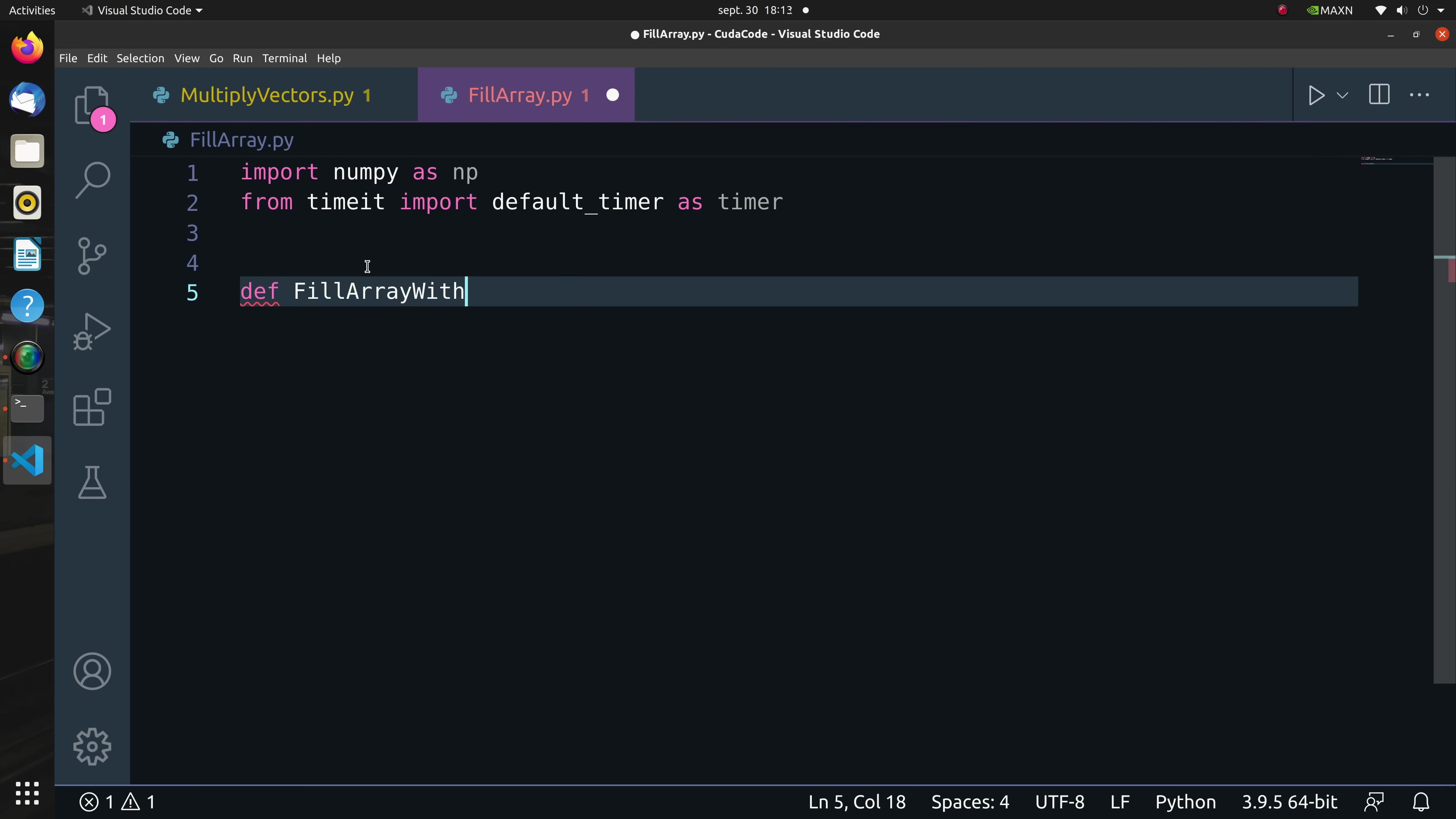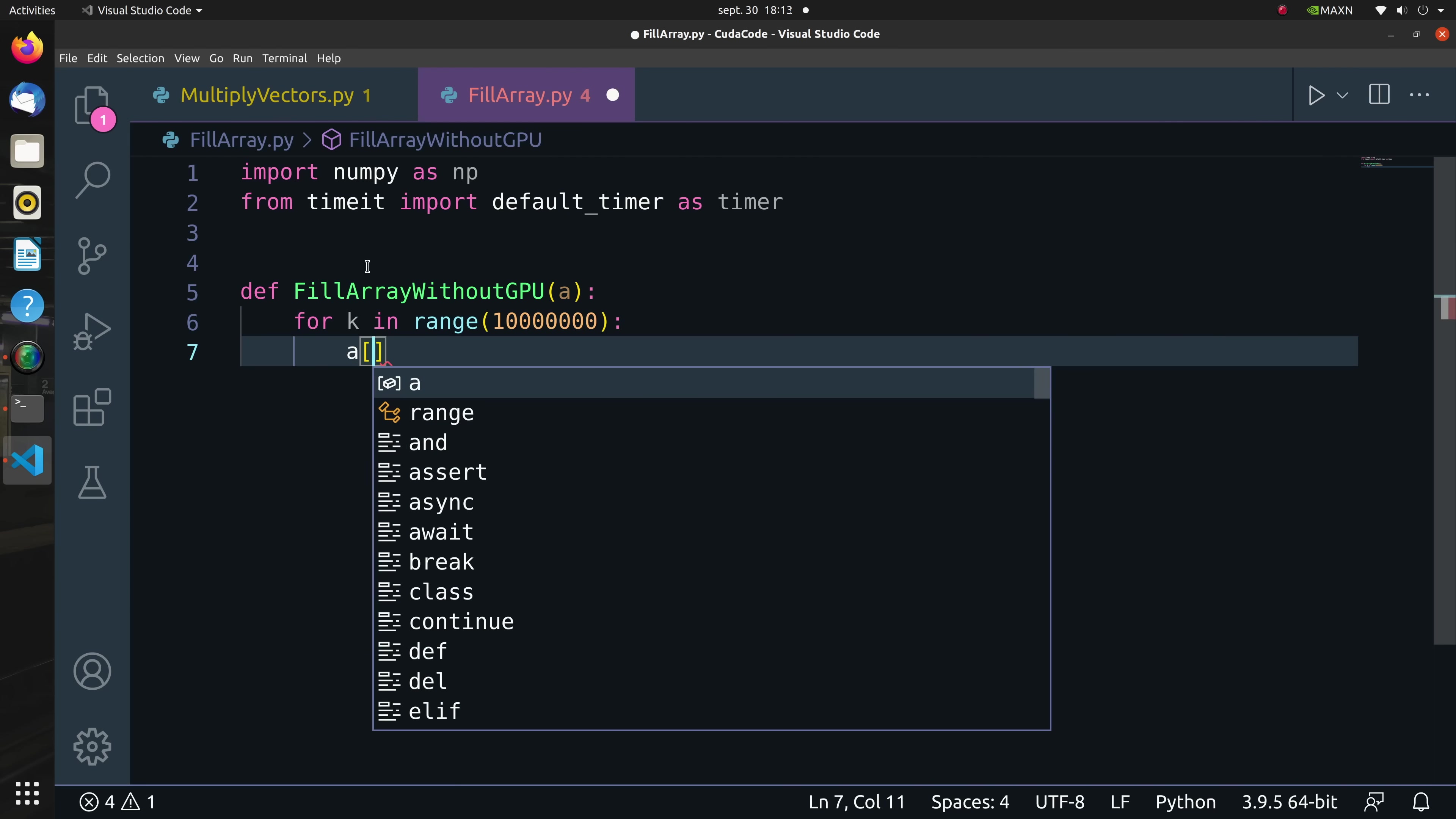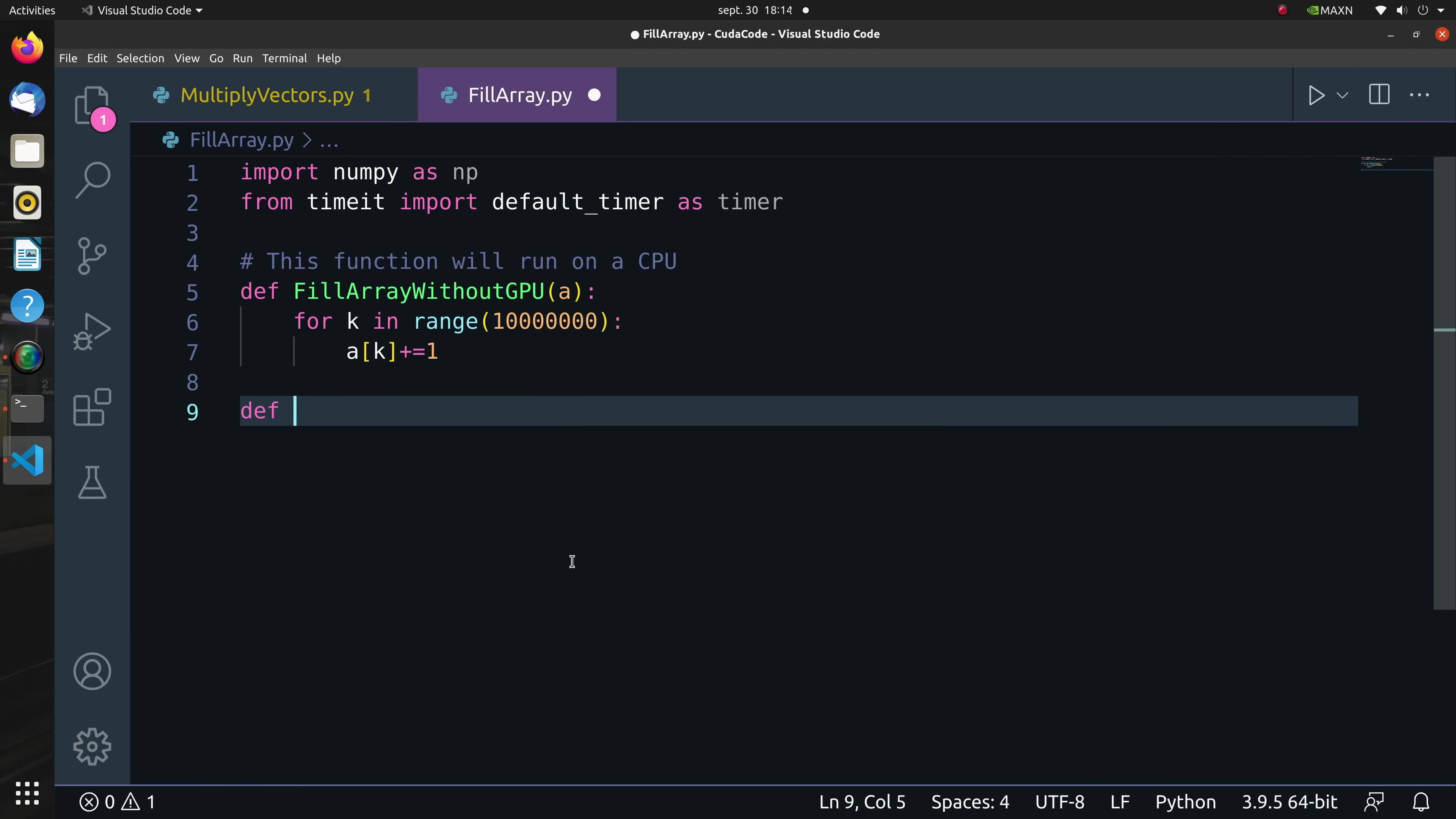I'll start by importing numpy and the timer package to compute the time taken to execute functions. First let's create a function called fill_array_without_gpu which will run on a pure CPU. Now what the fill_array_without_gpu function simply does is takes an array in and fills up 10 million entries of this array following the simple incremental equation. Remember that this function will run only on a CPU.